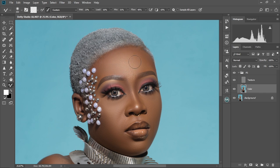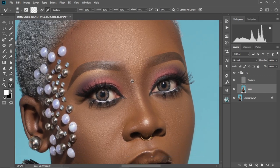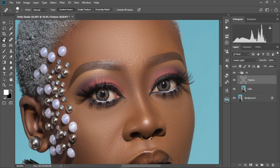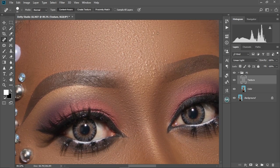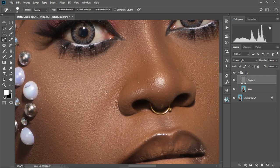I'm just going to brush over her face a little bit more. Let me zoom in. Now let's start working on the texture — select the texture layer. We're going to use the Spot Healing Brush tool. Make sure the texture layer is selected. We're just going to brush, dab, and scrub on the image to remove the unwanted parts.